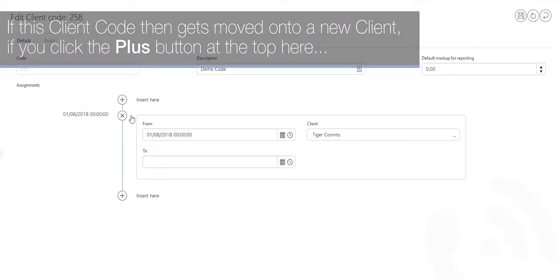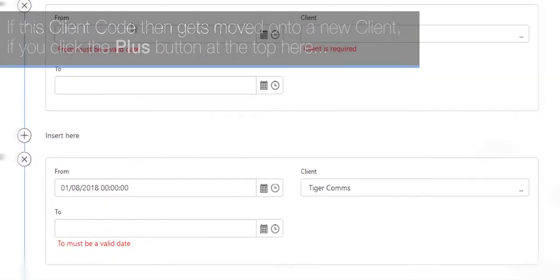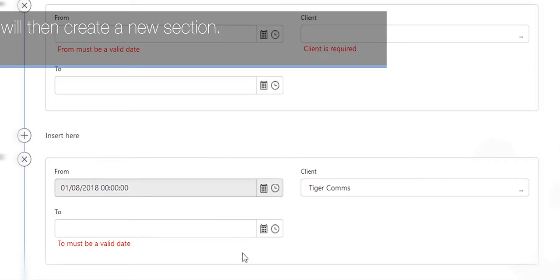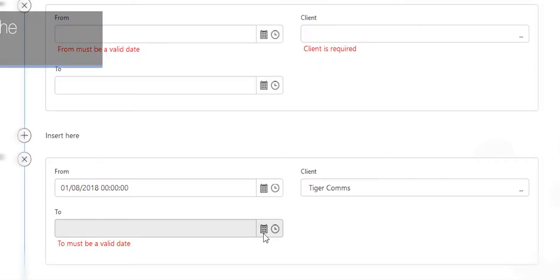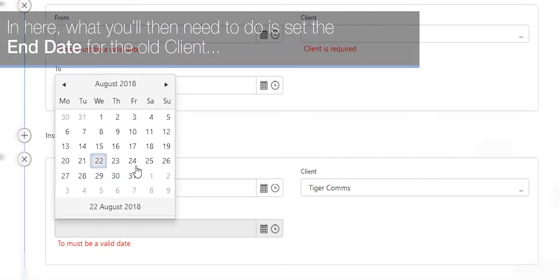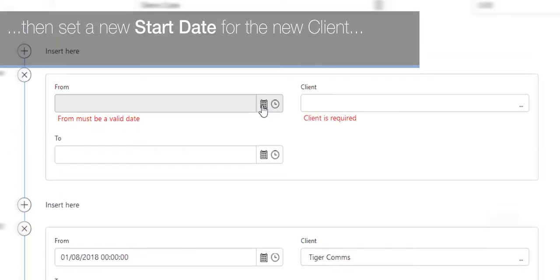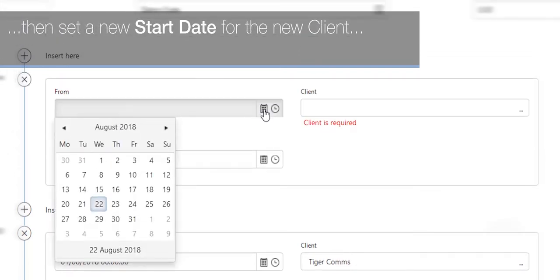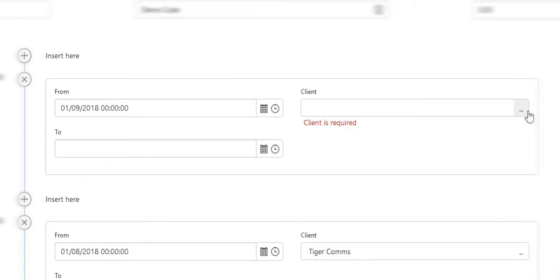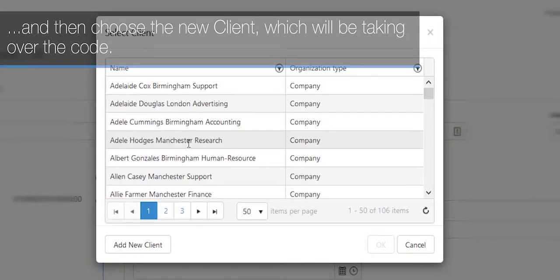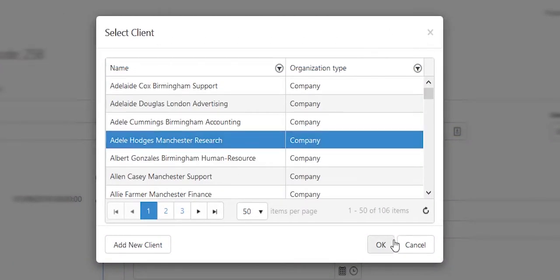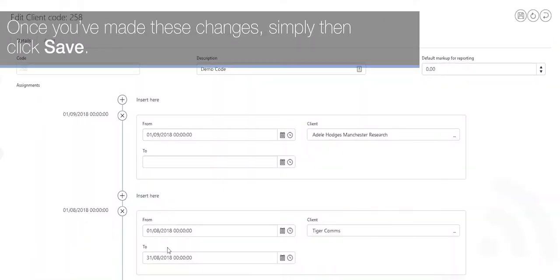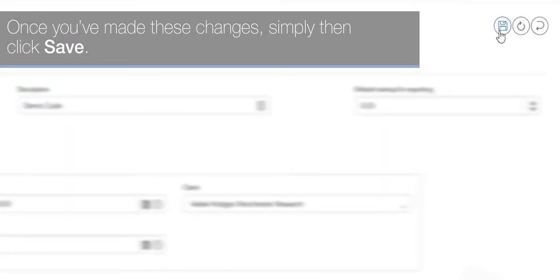If this client code then gets moved on to a new client, if you click the plus button at the top here it will then create a new section. In here what you'll then need to do is set the end date for the old client and set a new start date for the new client. And then choose the new client which will be taking over the code. Once you've made these changes, simply then click Save.